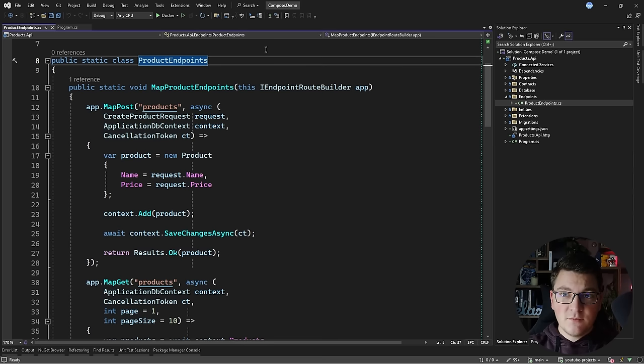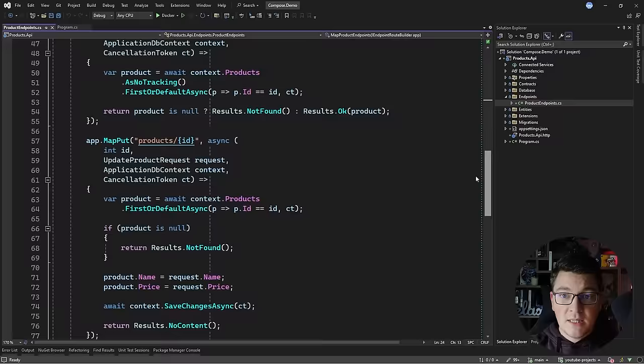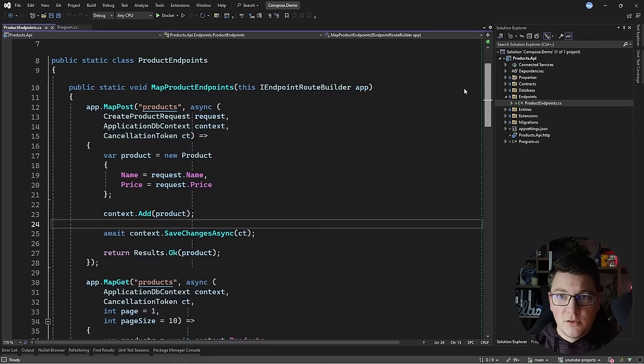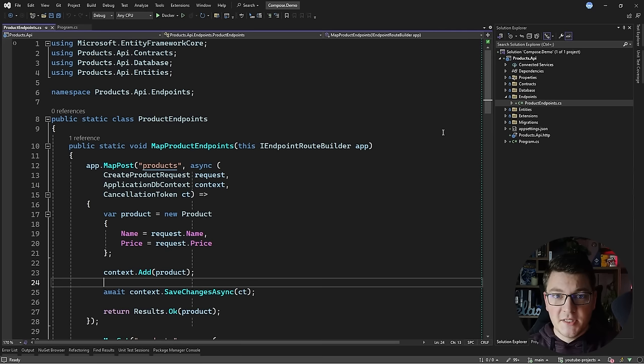I already have a products API in place which is an ASP.NET Core web API. Inside of the product endpoints class I define a few minimal API endpoints. They're using EF Core to connect to the database and implement some basic CRUD logic — a POST endpoint, two GET endpoints, and a PUT and DELETE endpoint. Unfortunately our API will not work because we're not connected to any database, and this is where I'm going to use Docker to introduce a database.